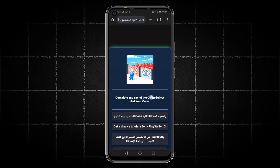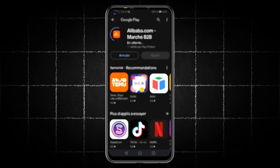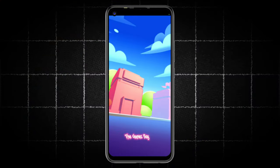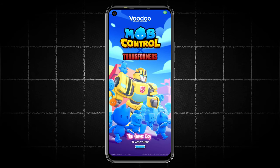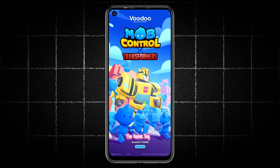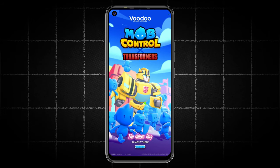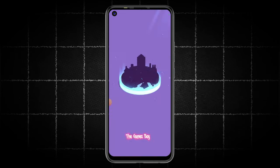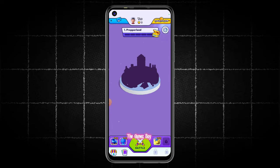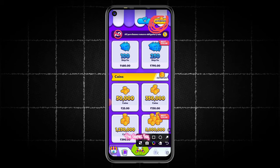Alright guys, I will complete one of the offers and then come back to you again. After completing the task, I will exit all applications and open my account to see the final result. As you can see, the resources are increasing in my account effortlessly. It's easy and reliable as you guys have seen.